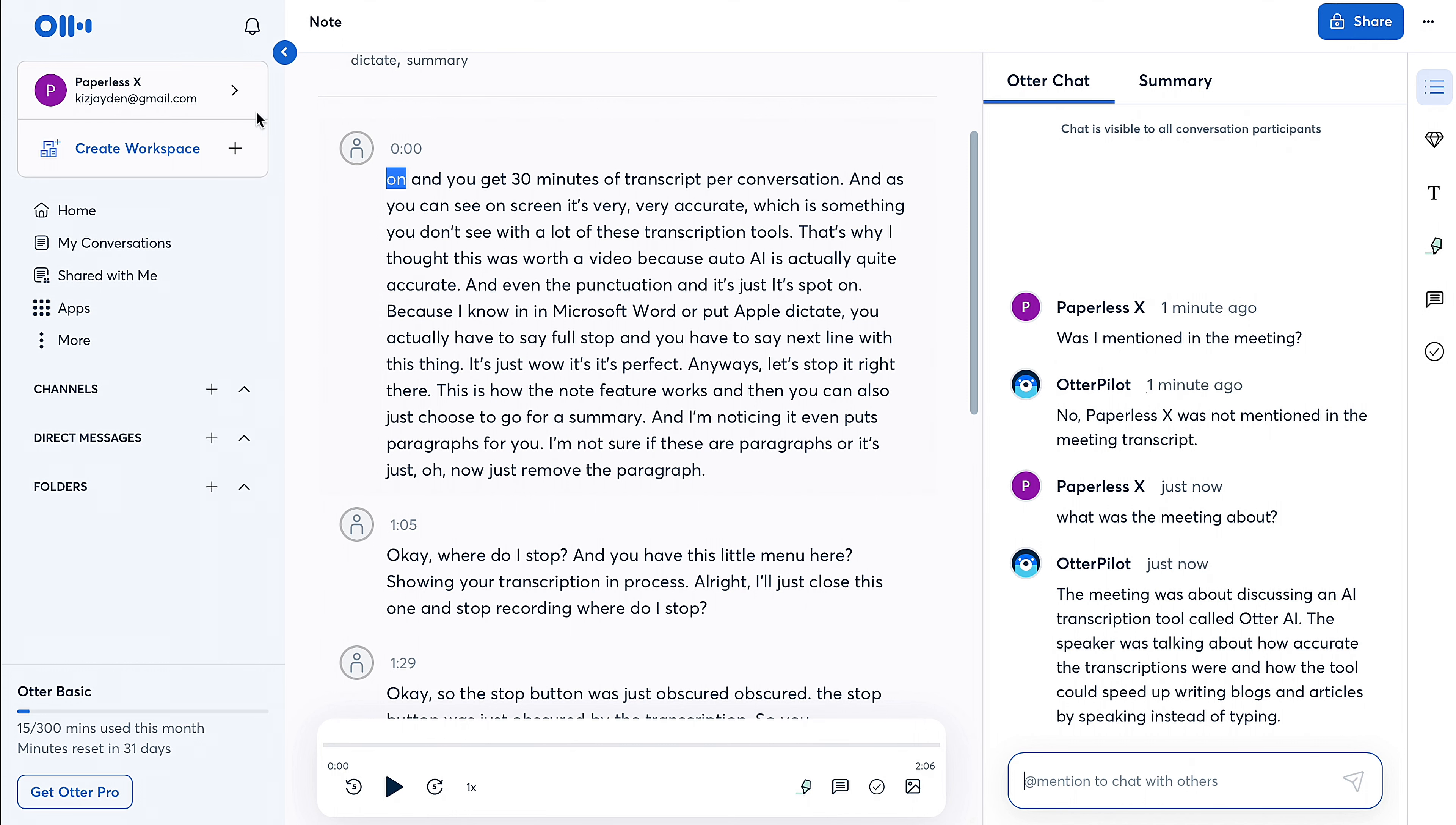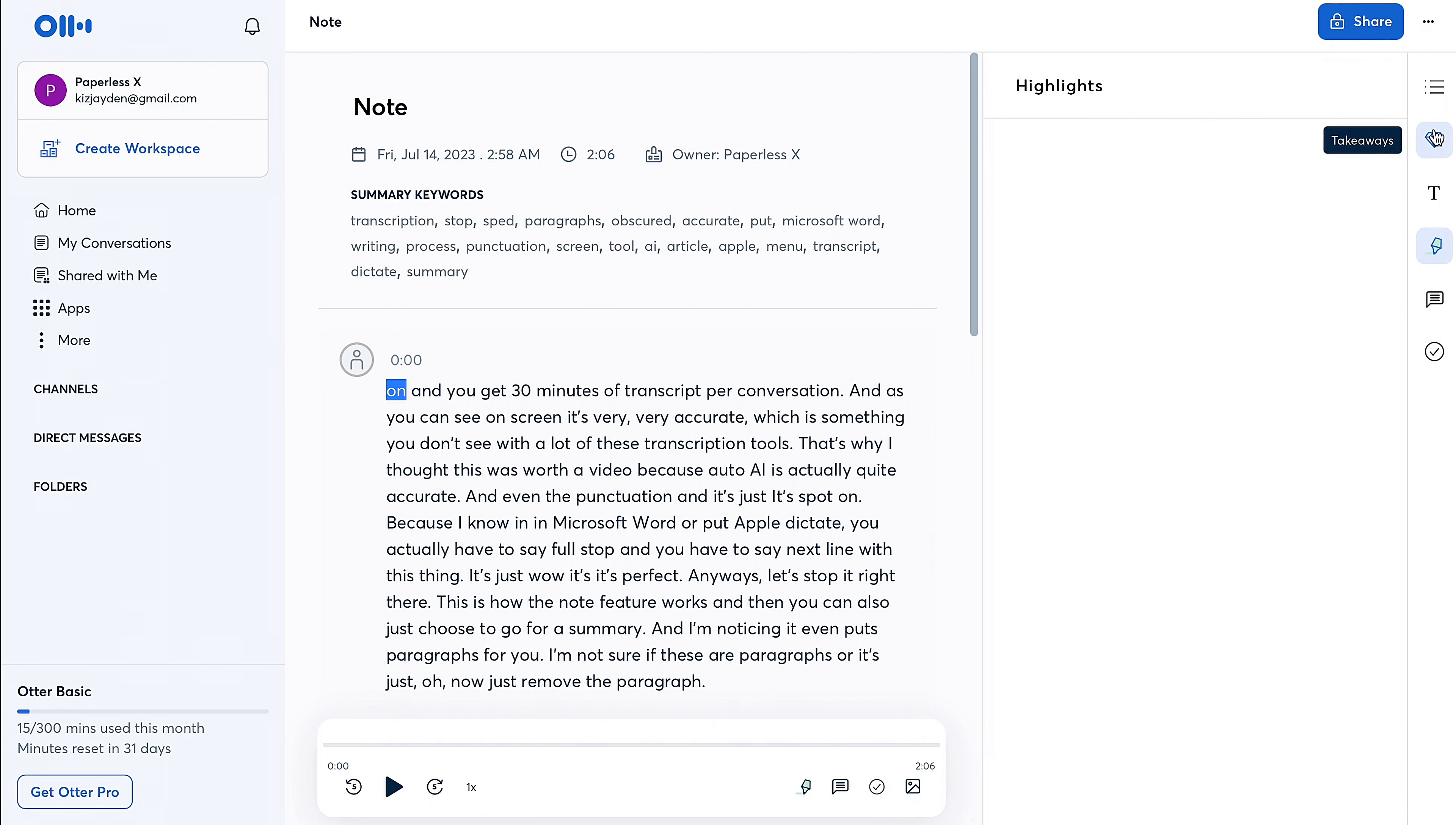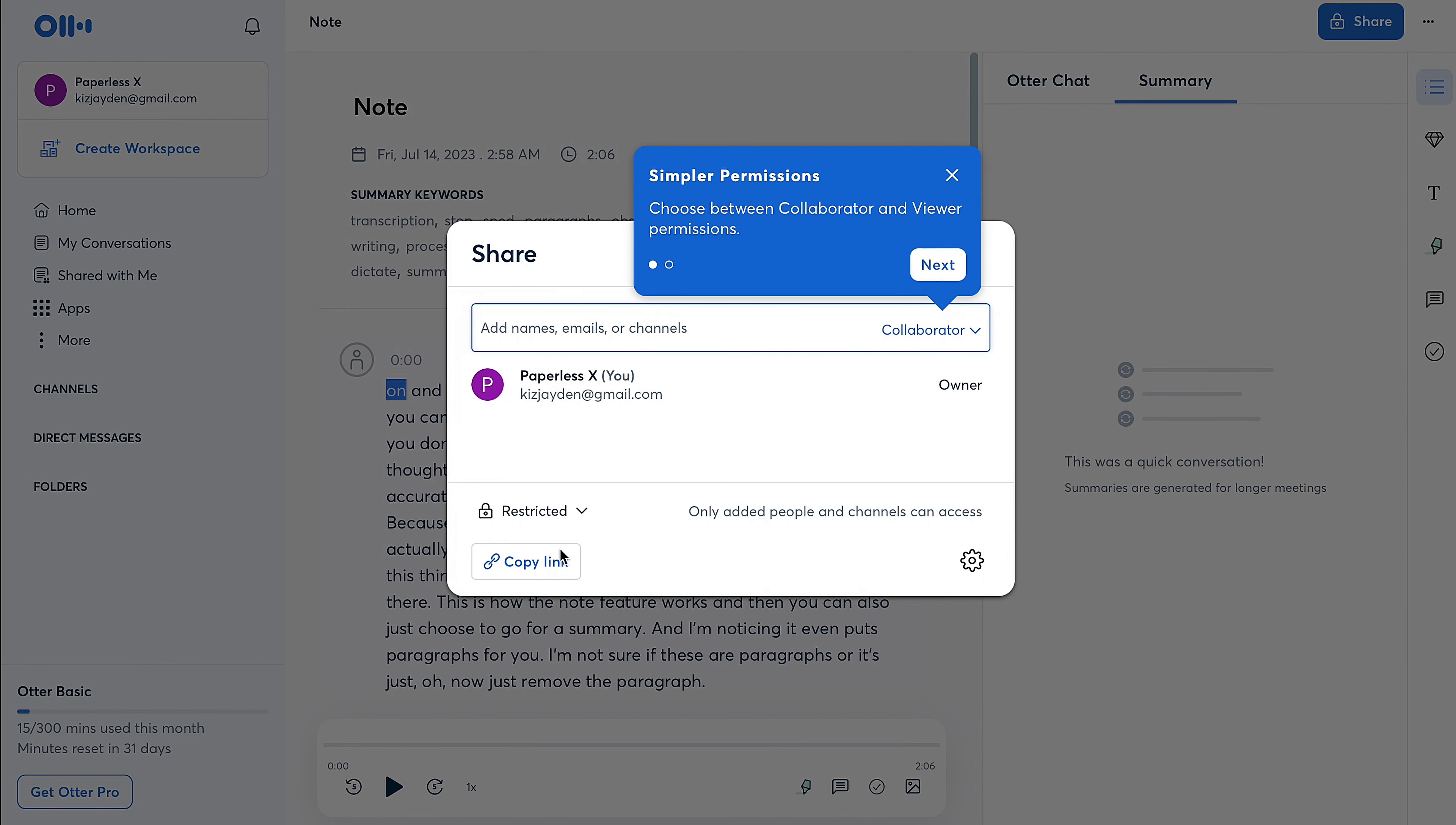So again, you can edit the title, you can edit this person's name here if you want this to be a different person or in case it gets it wrong. And then you can also do text notes here. Takeaways—yeah, this was a quick conversation. 'Summaries are generated for longer meetings,' okay, so it didn't show any summaries. And if you want to share this, currently it's only shared with me, but if I want to share this, I can just copy a link and edit the permissions there.